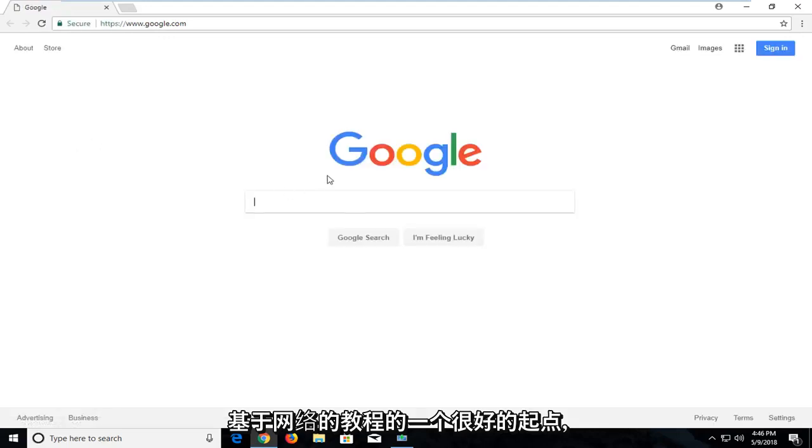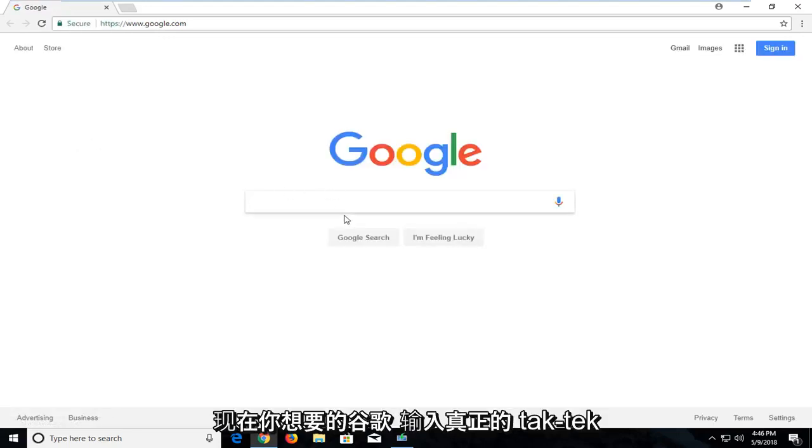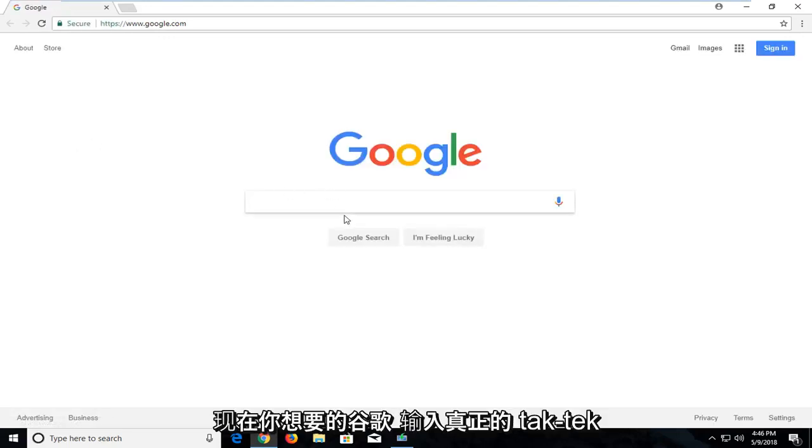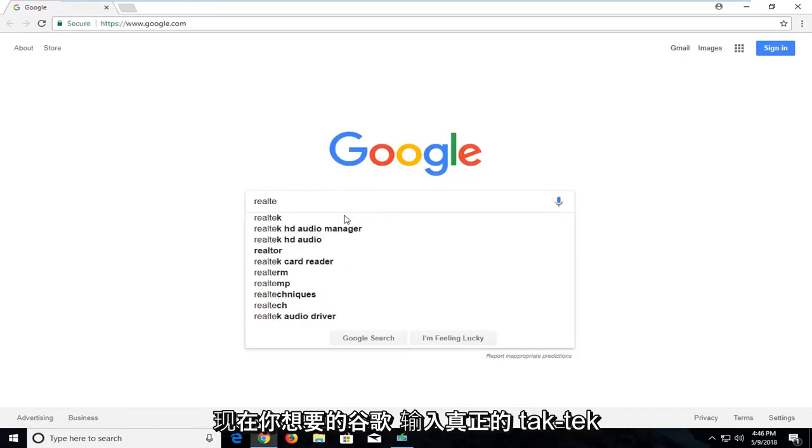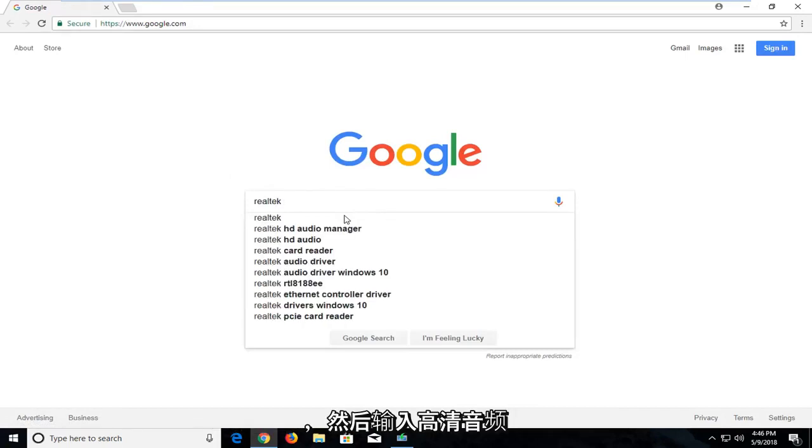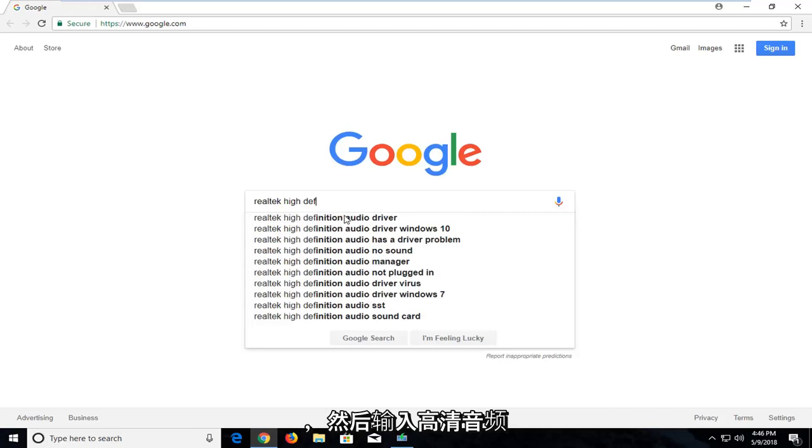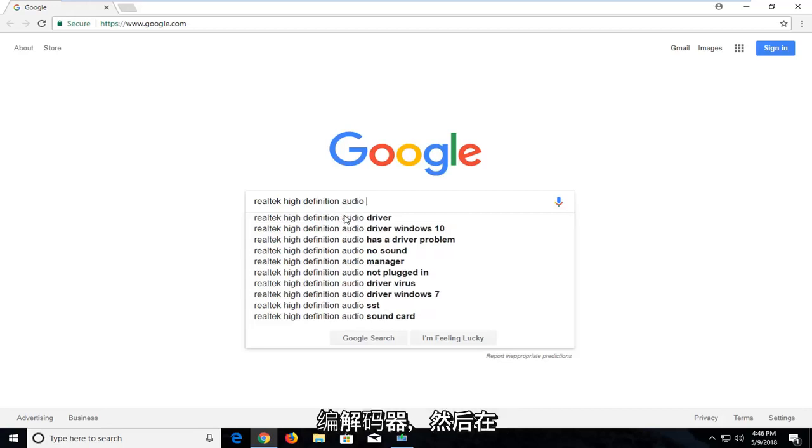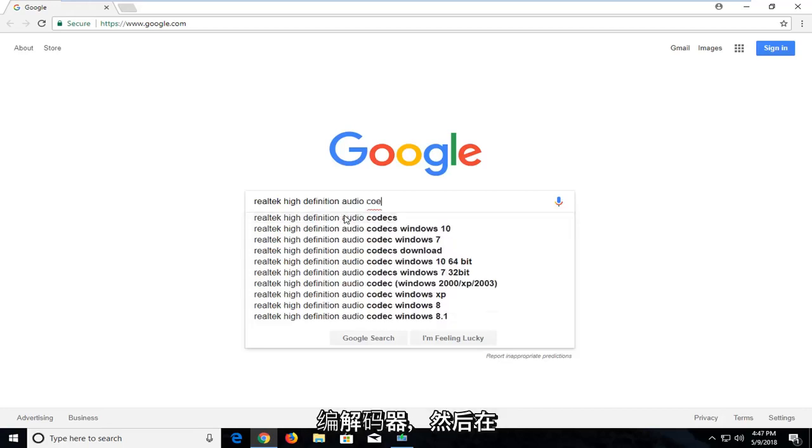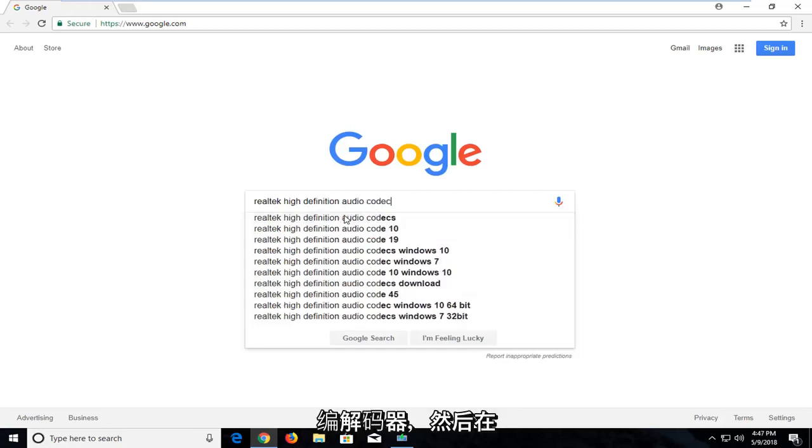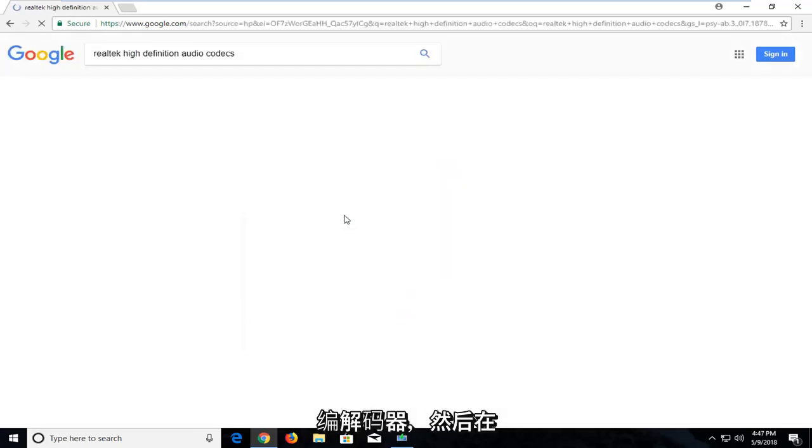And now onto Google here, you want to type in Realtek, and then type in High Definition Audio Codex. And then just hit enter.